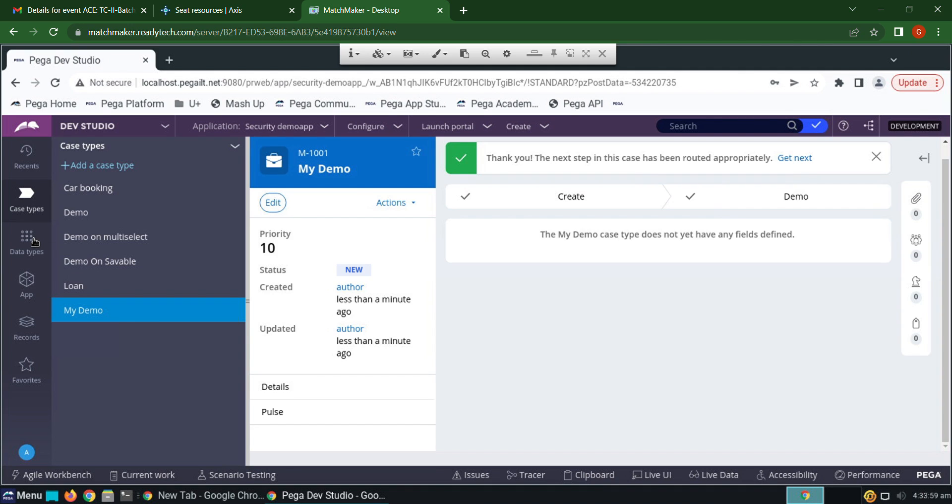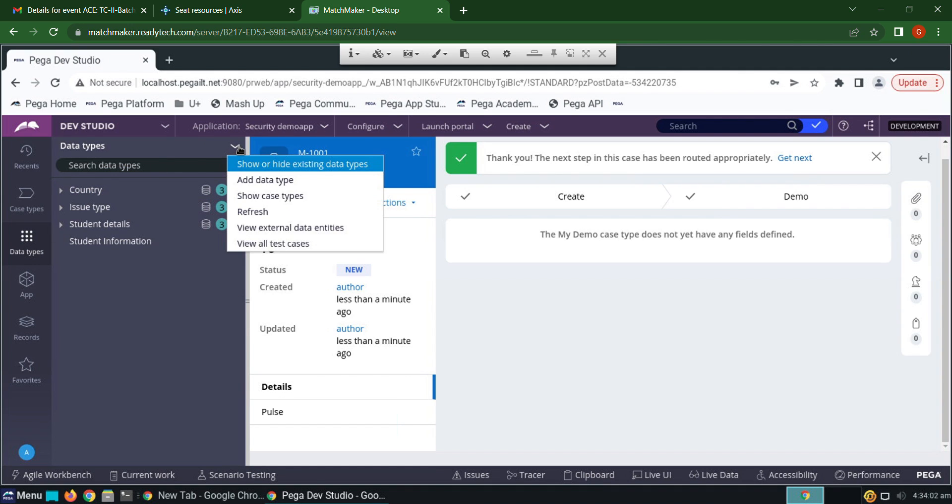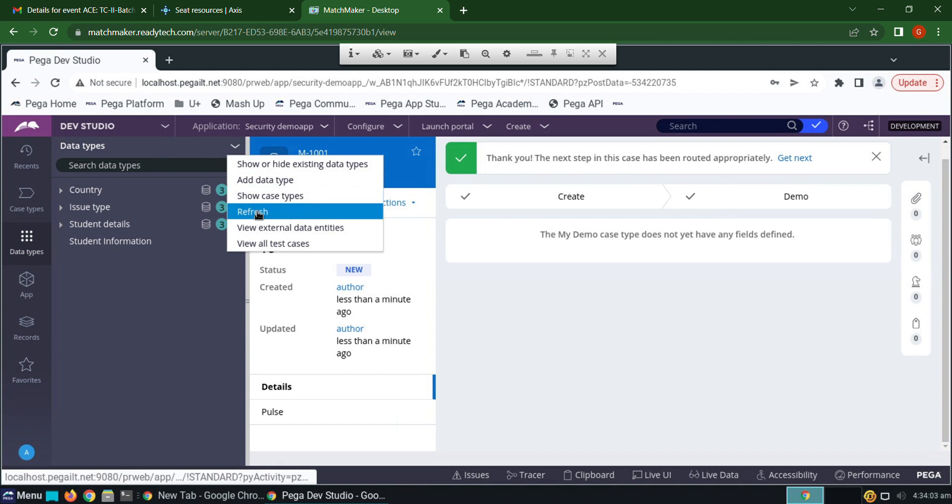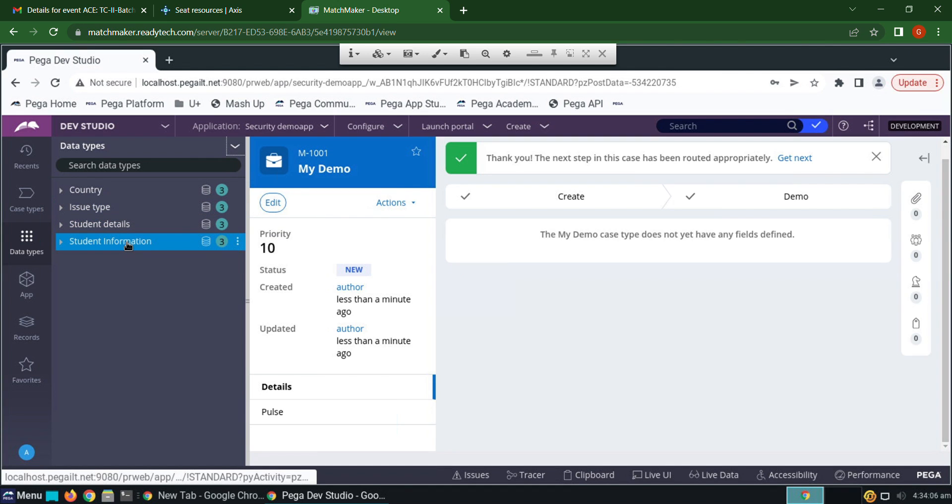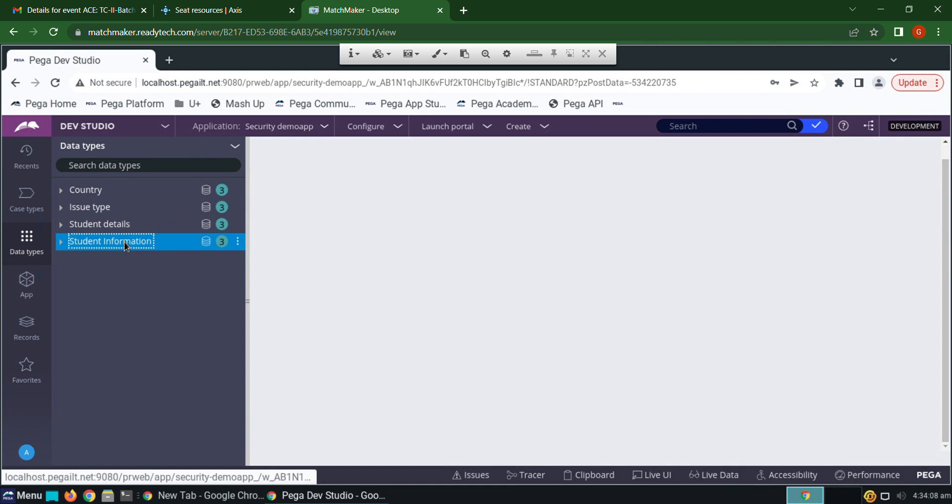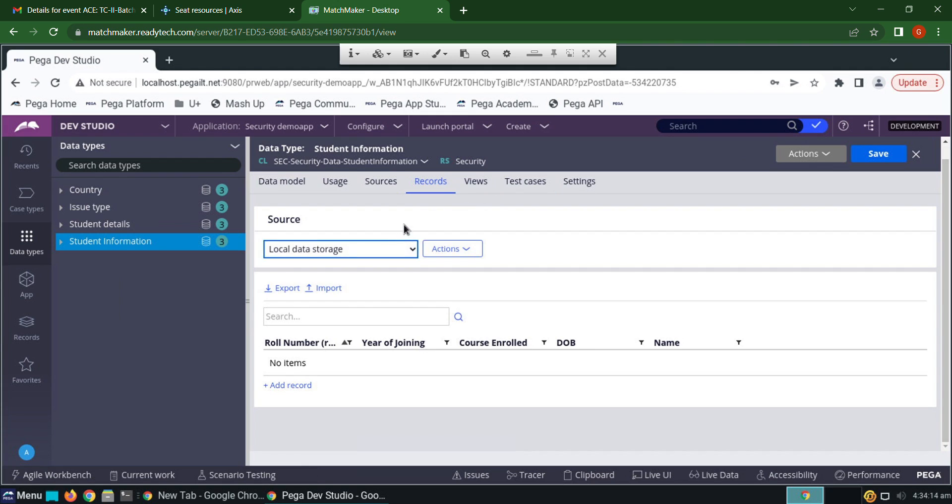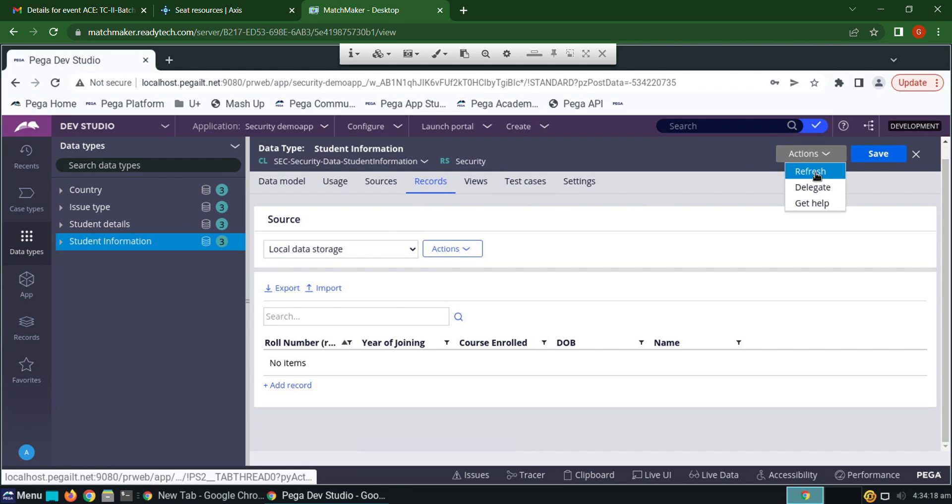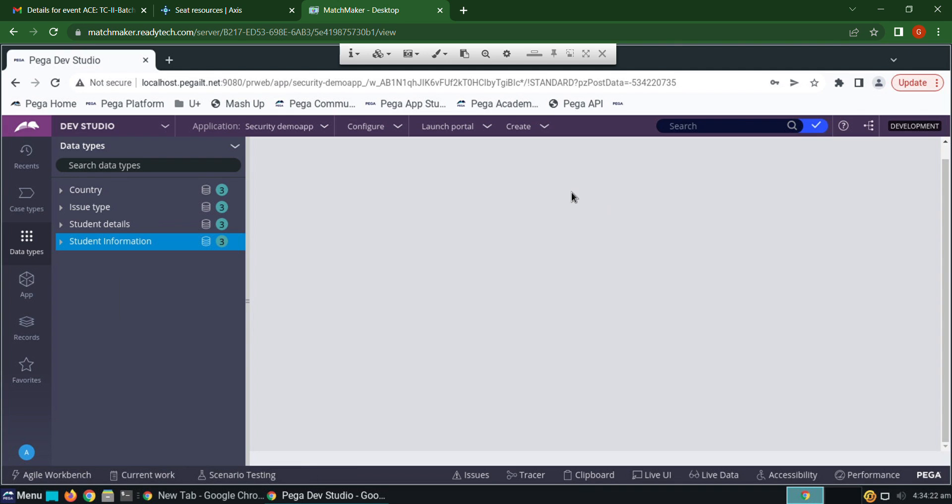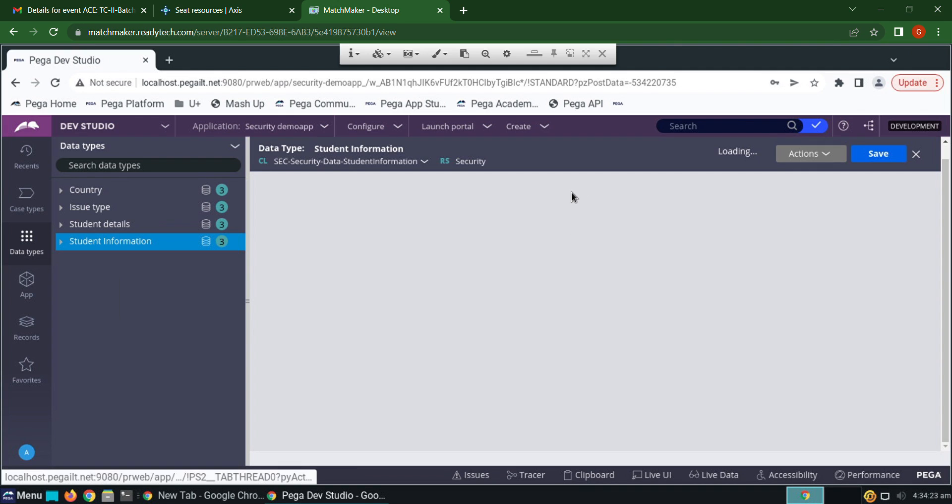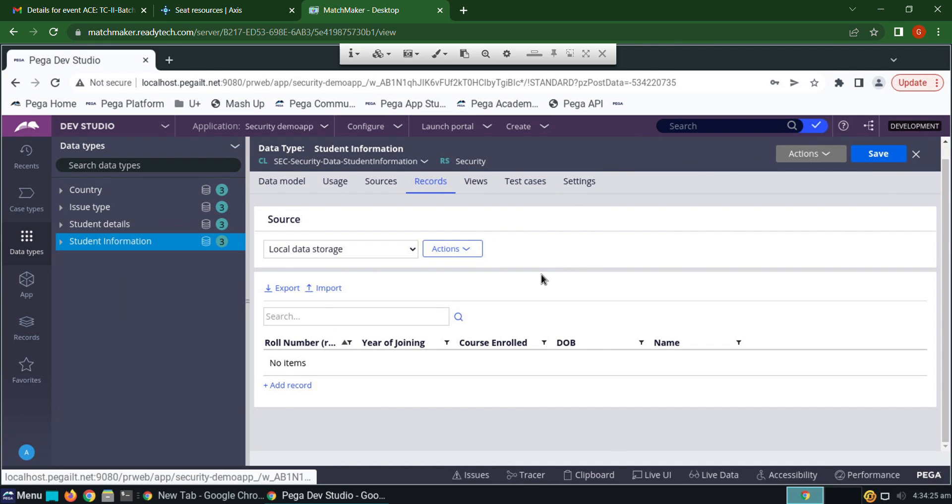Now go to the data type, give a refresh on it, open the student information, click records, actions. See there is no records added here.